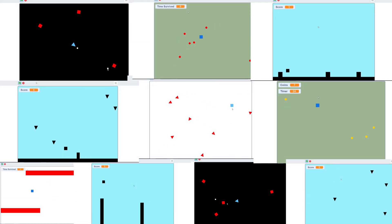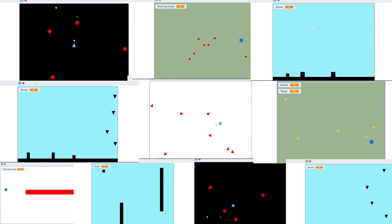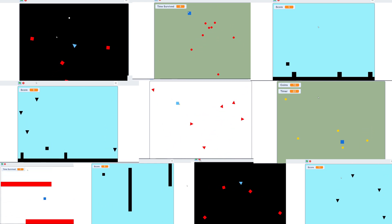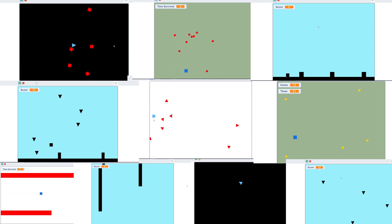Anyways, that was 10 Scratch games in 8 minutes. Hopefully you enjoyed this video and got some ideas for your own games. That's it for this video. See ya!